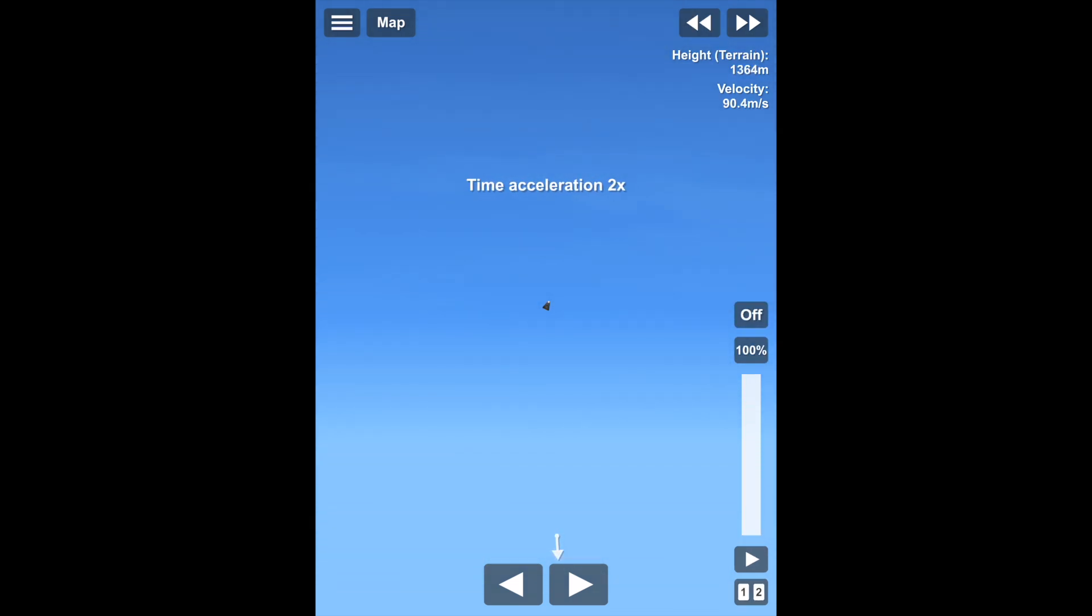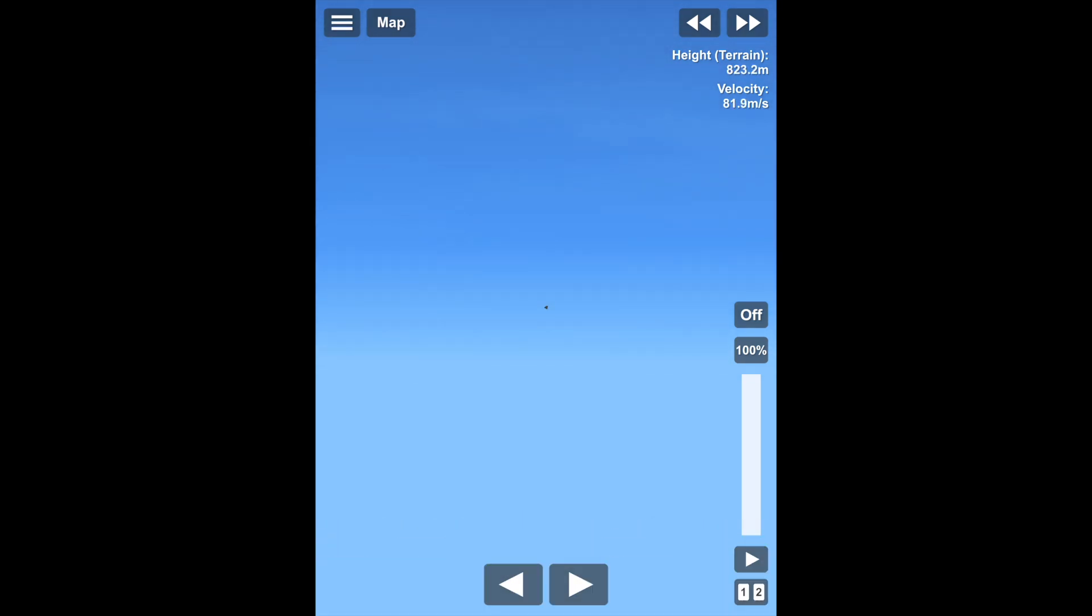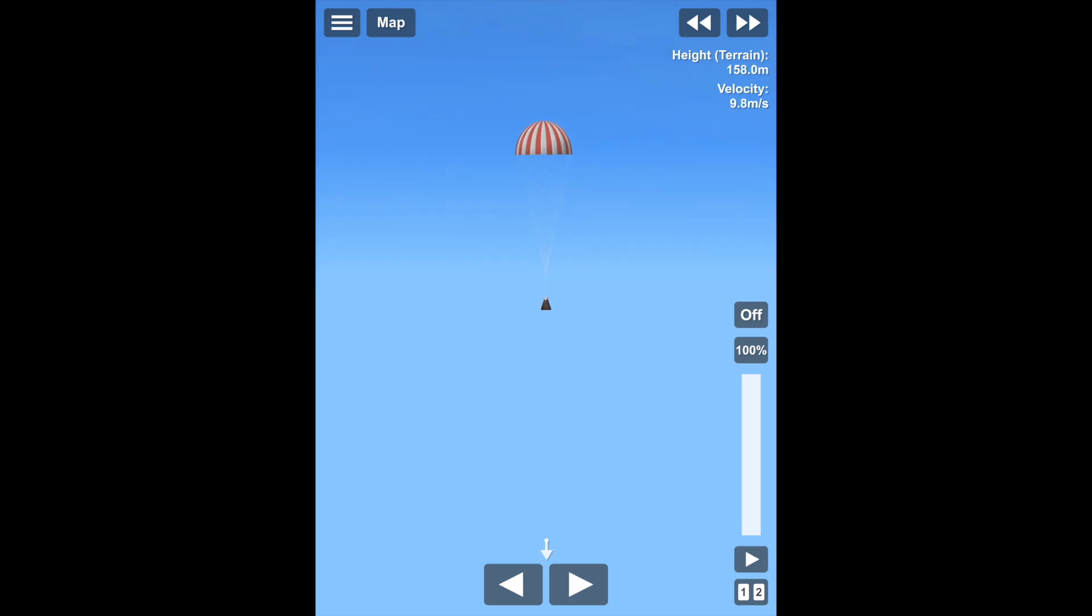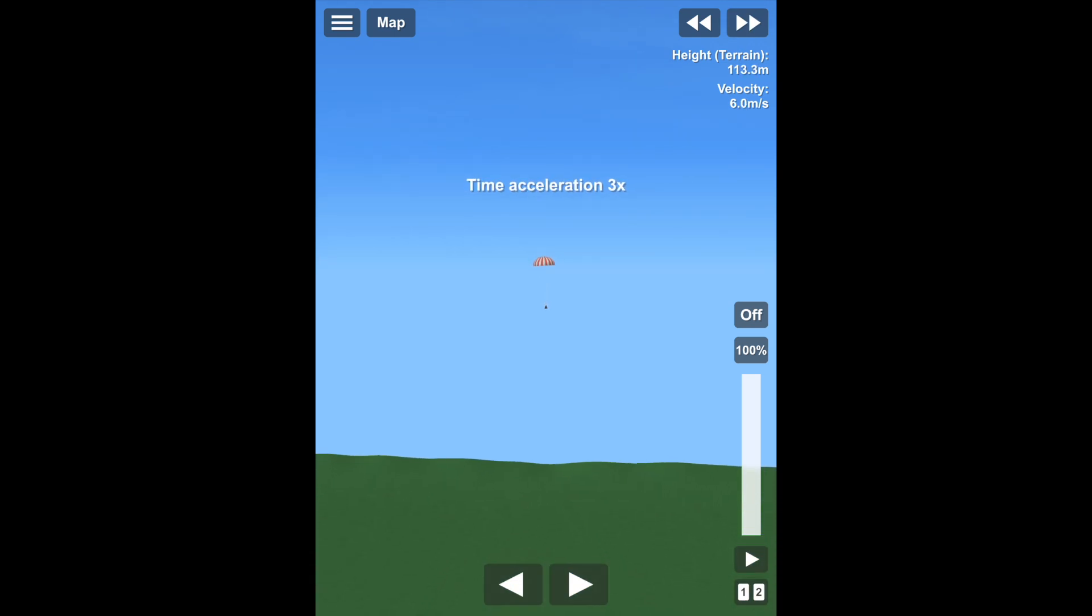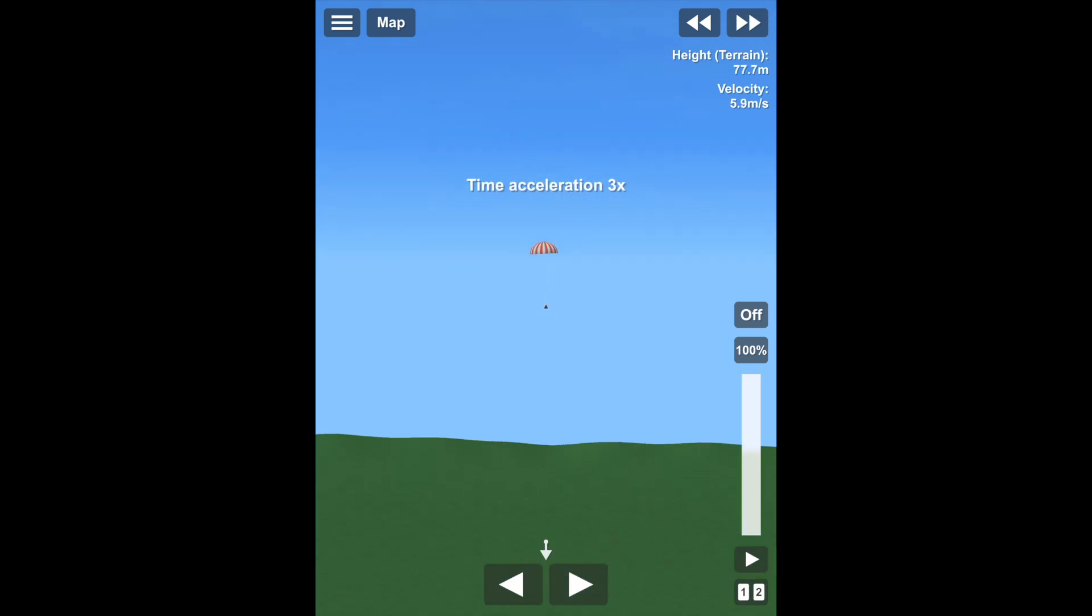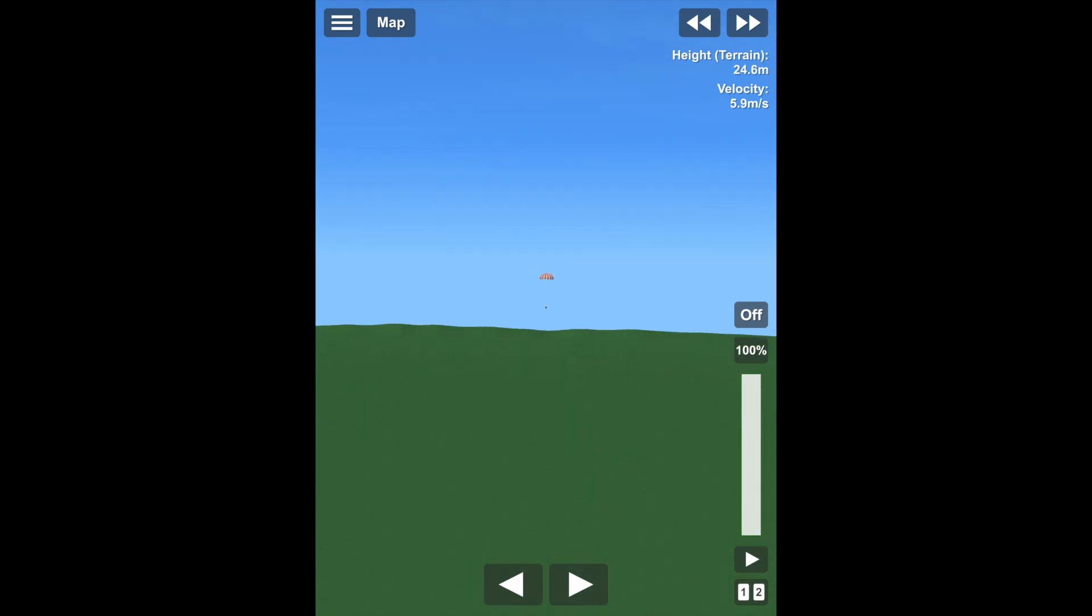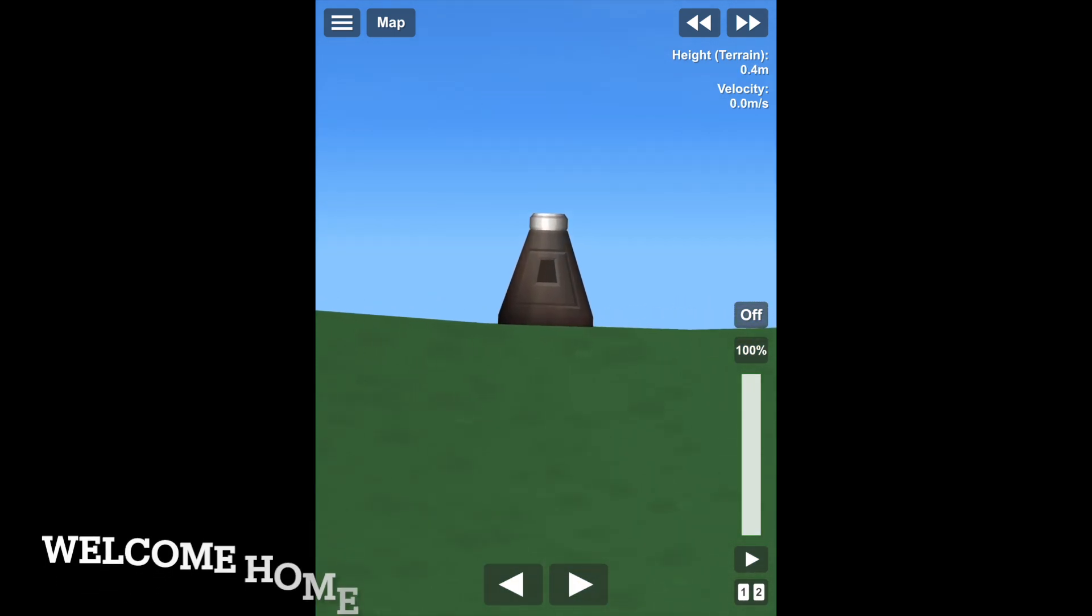Okay, the parachute should deploy soon. And we're almost home. Welcome home.